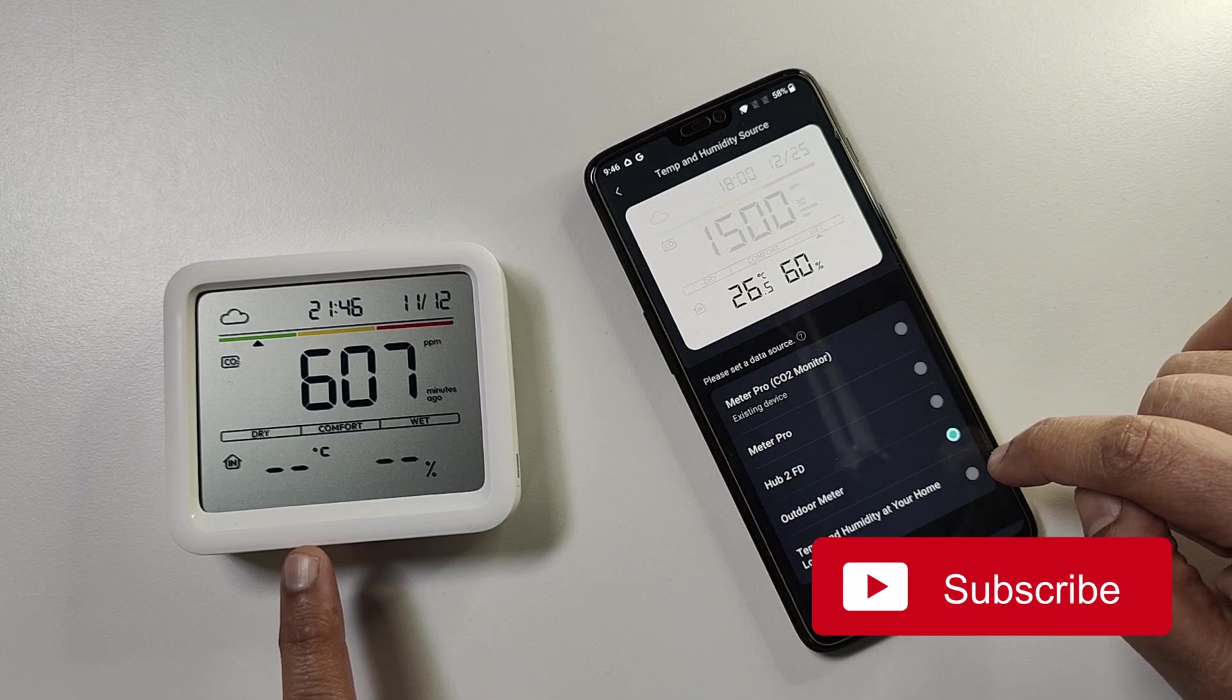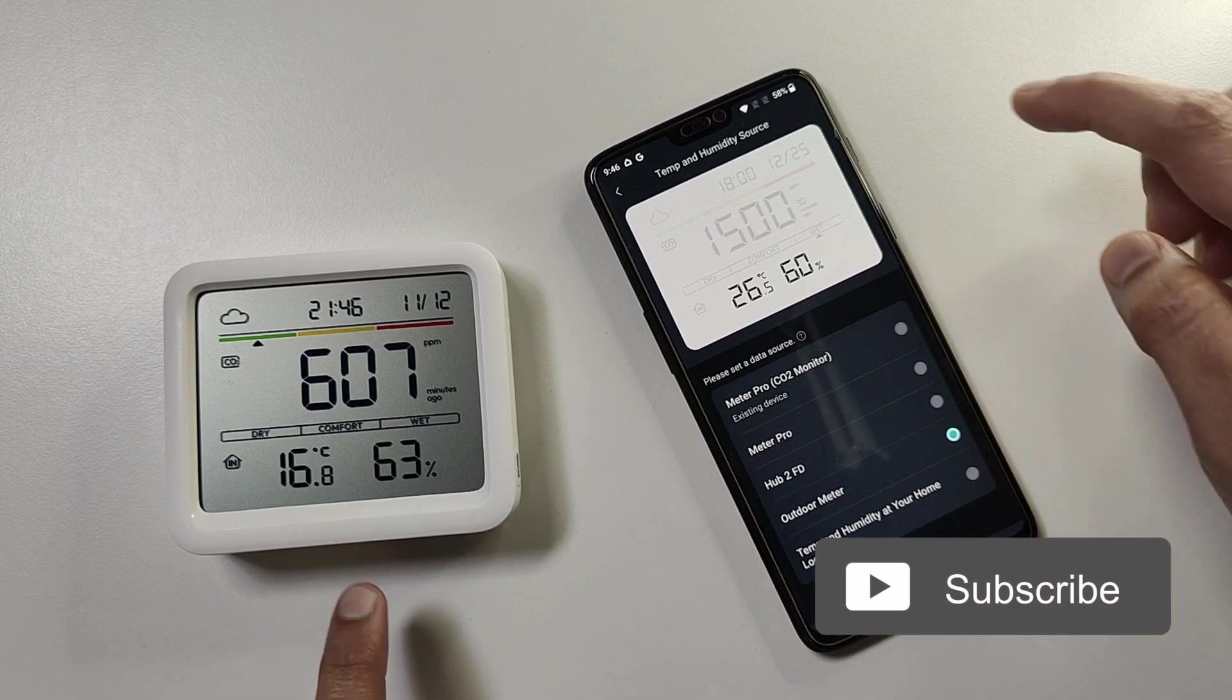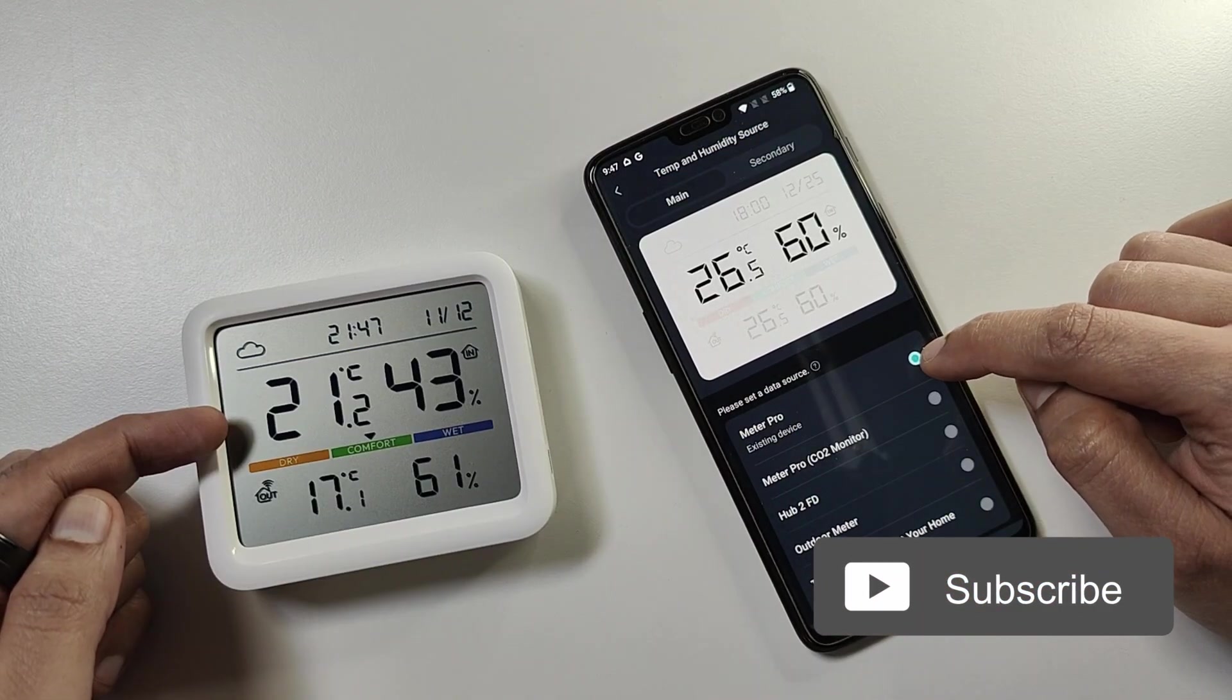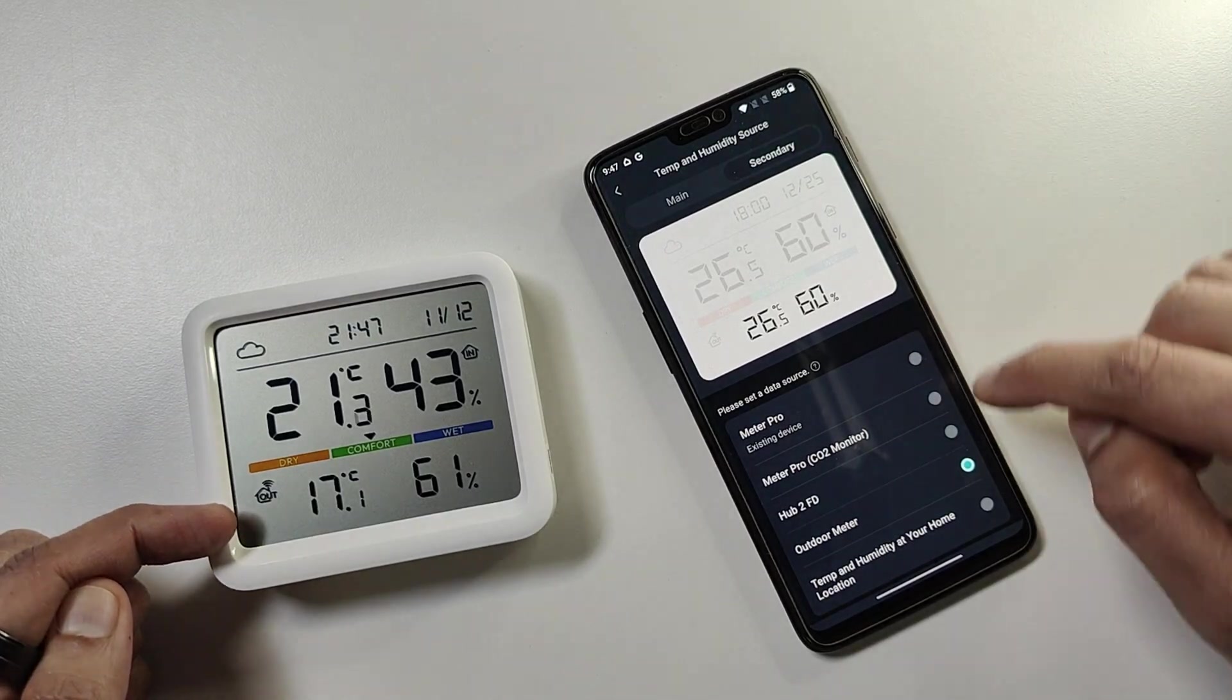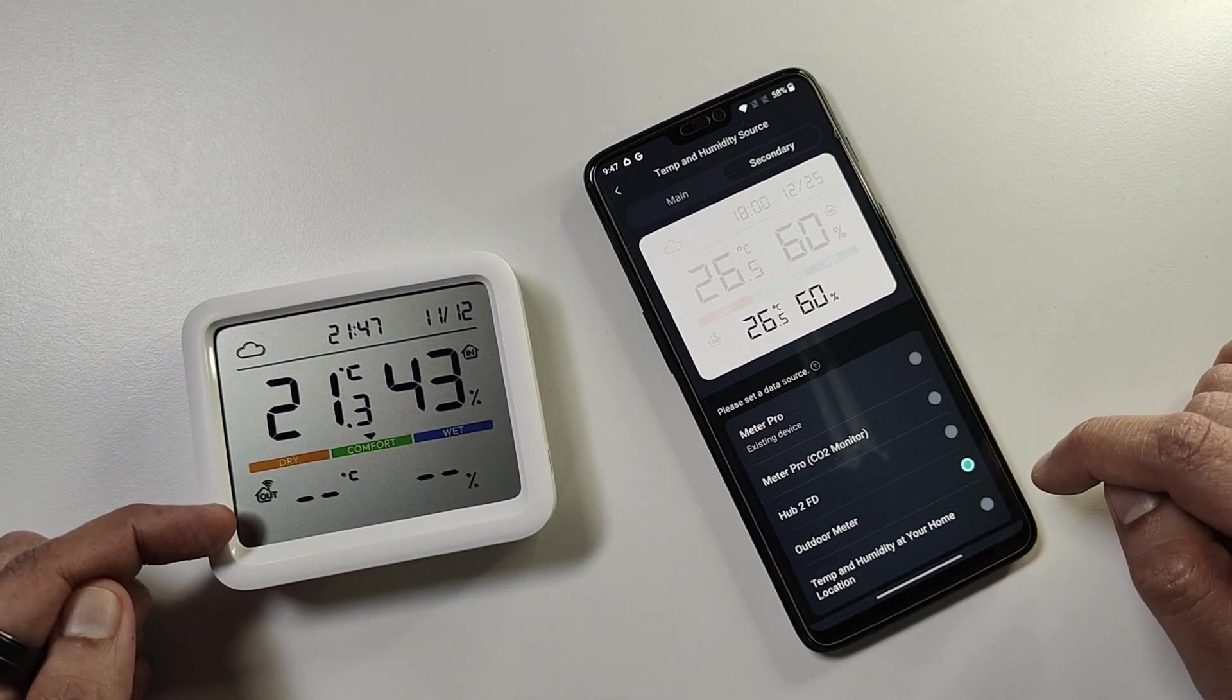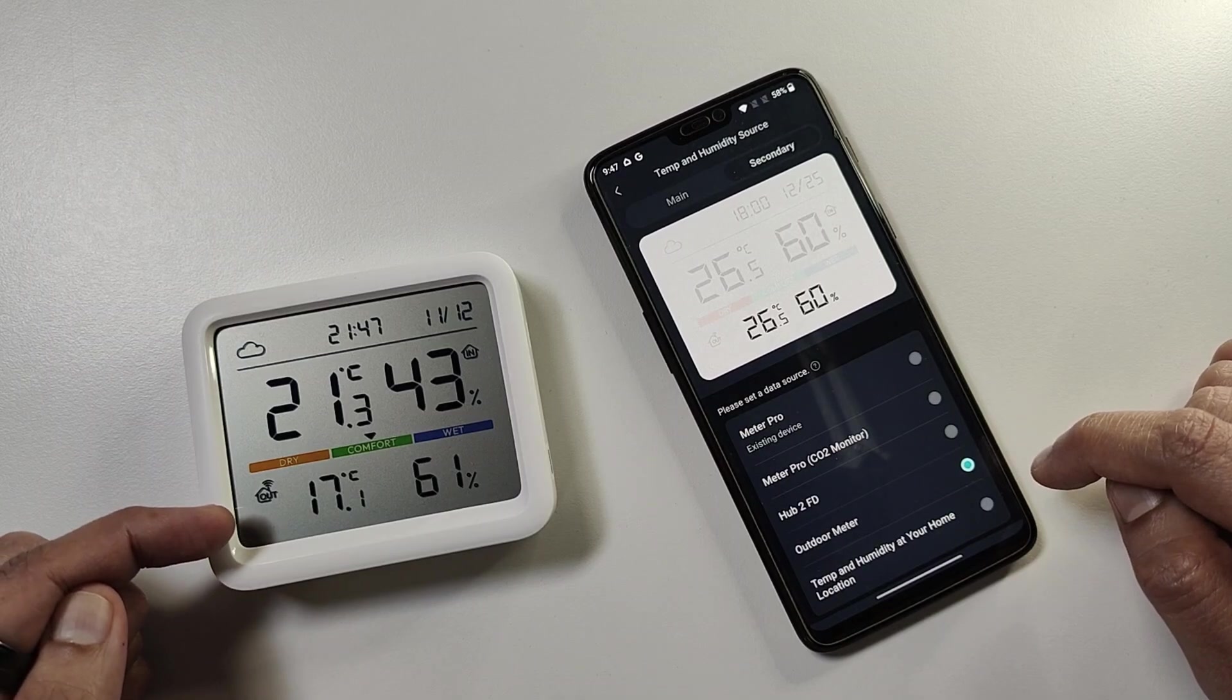The Meter Pro with the CO2 monitor can display only one set of temperature and humidity values at a time, while the normal Meter Pro can display two sets of temperature and humidity values at the same time. That is, you can select the indoor as well as outdoor sensor values to be displayed simultaneously.